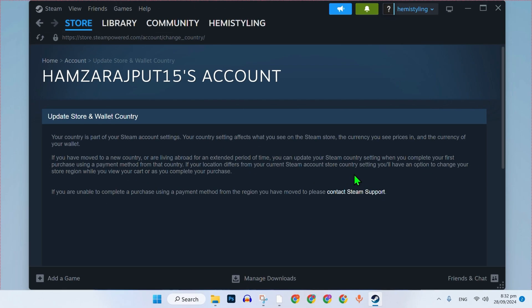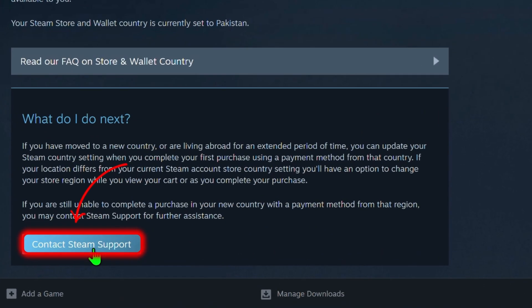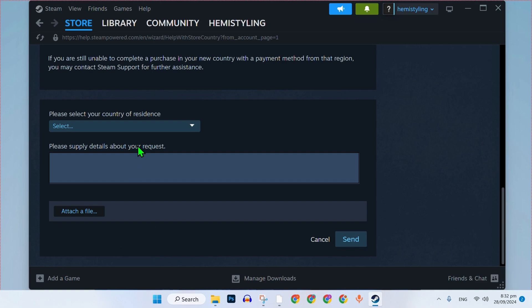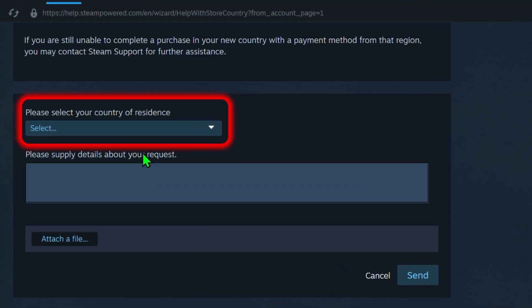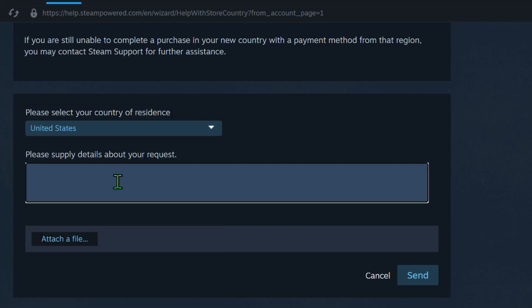After clicking update store country, you'll need to contact Steam support to change your country and currency. Scroll down and select contact Steam support. A page will open asking you to select your country of residence. Choose the country that uses the currency you want, such as United States for USD.